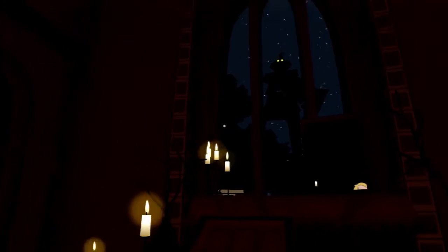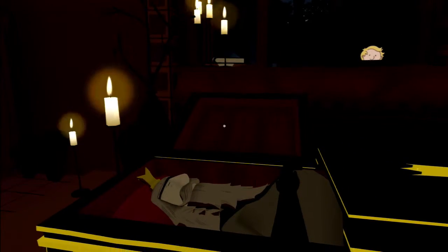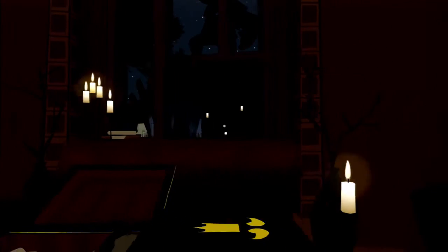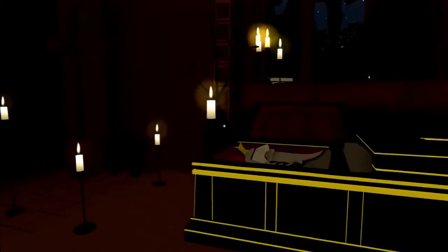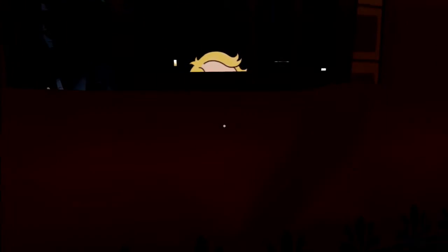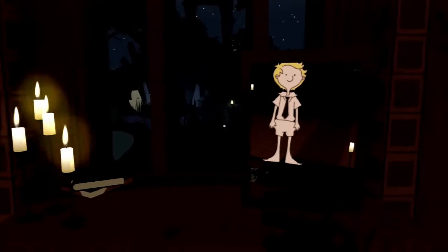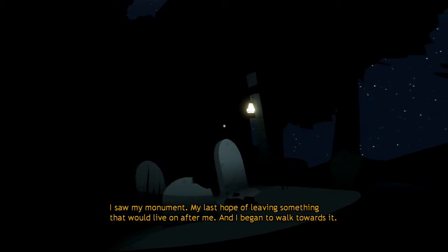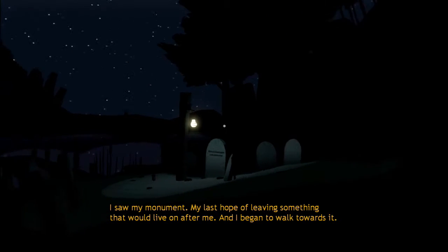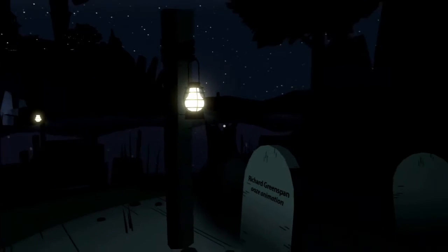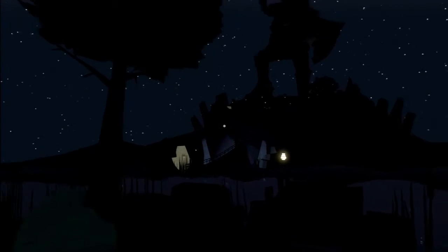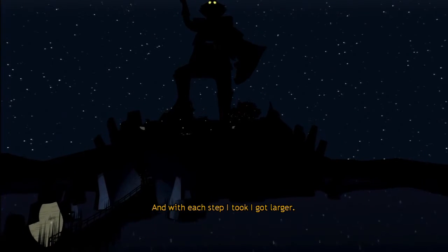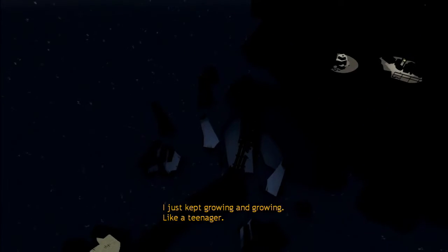At least my giant statue looks cool. I saw my monument, my last hope of leaving something that would live on after me, and I began to walk towards it. It's a good title, Booze Animation. And with each step I took, I got larger. I just kept growing and growing like a teenager.